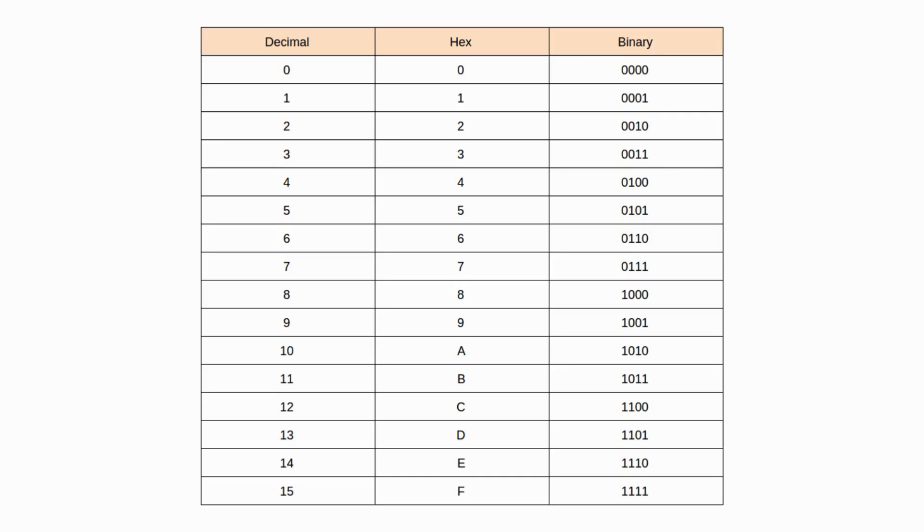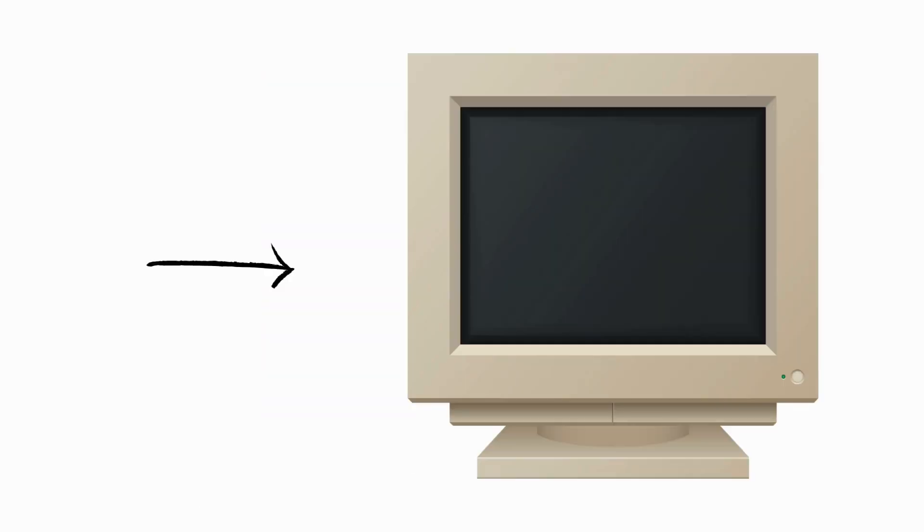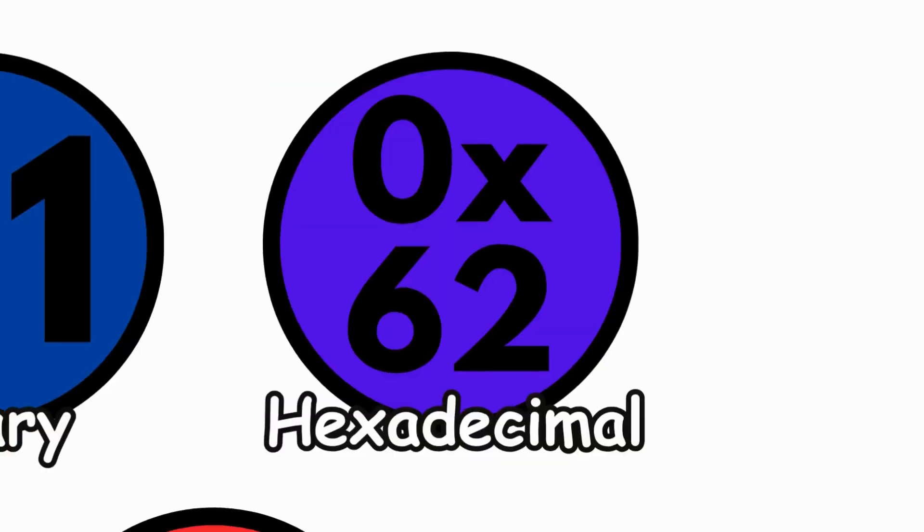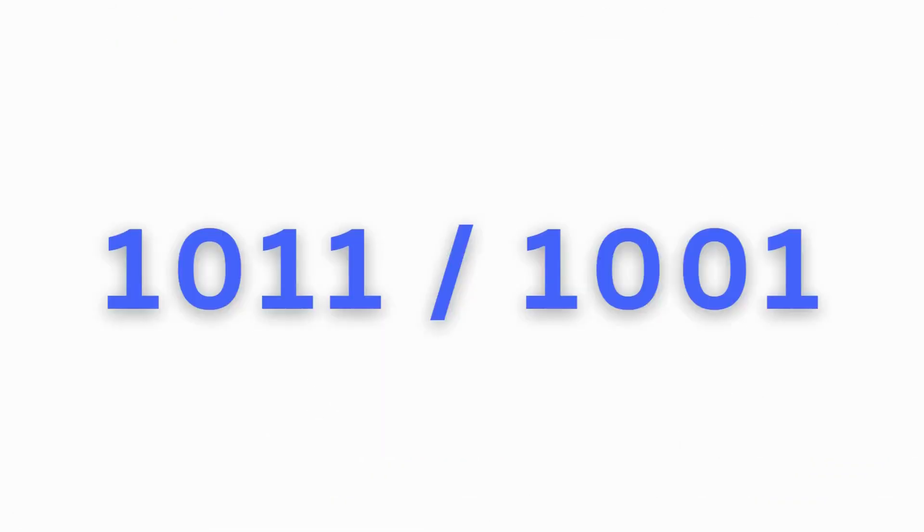Hexadecimal, a base 16 number system, often used in programming for its compact representation. Nibble, half a byte, comprising four bits.